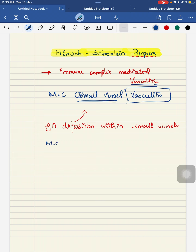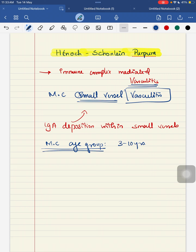Which age group is most commonly affected? The most common age group prone to your Henoch-Schönlein Purpura are between 3 to 10 years. Male children are more affected than your female children.